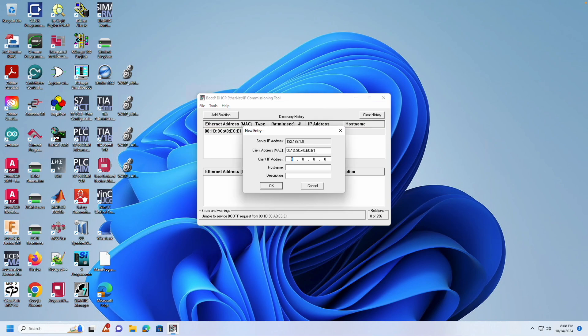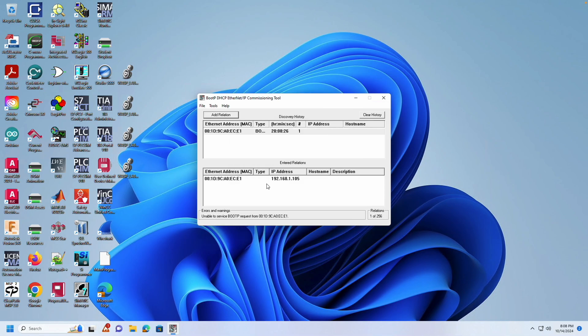Enter an IP address for the PLC. It can be any address within the subnet, as long as it doesn't conflict with anything else on the network. Make sure to leave the Boot P software open.